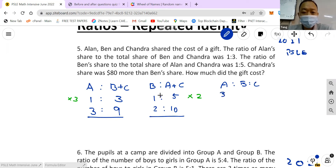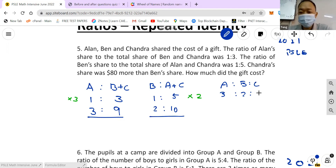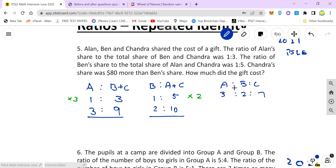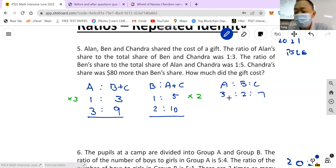Now I can find the ratio of A to B to C. A is 3 units, B is 2 units, so C must be 7 units. You can check: 7 plus 3 plus 2 equals 12, which matches our total.